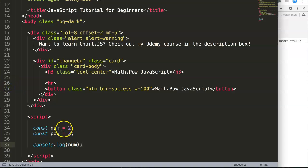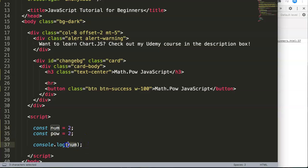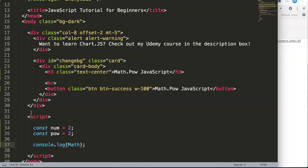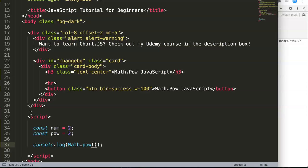How do we use Math.pow? Simply type Math with a capital M, very important, dot pow. In here we're going to put in two parameters. The first one would be num, the number.